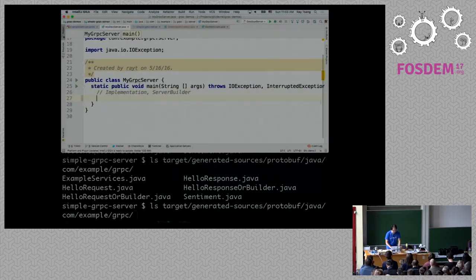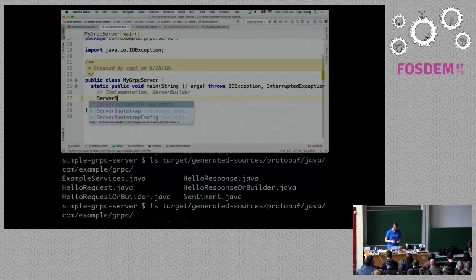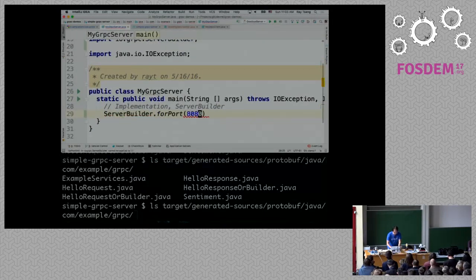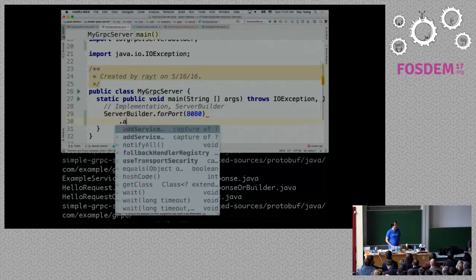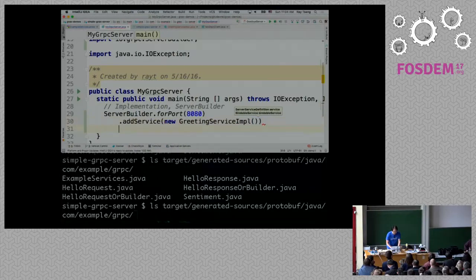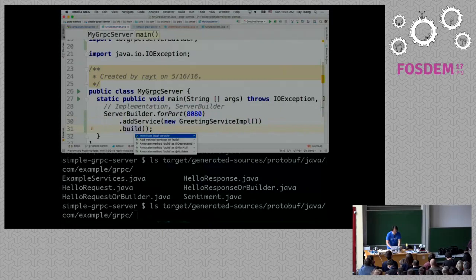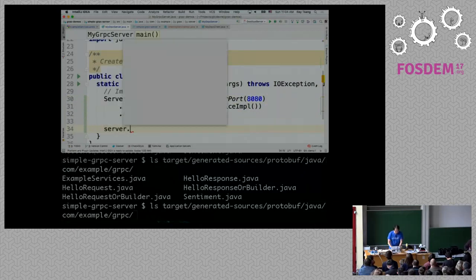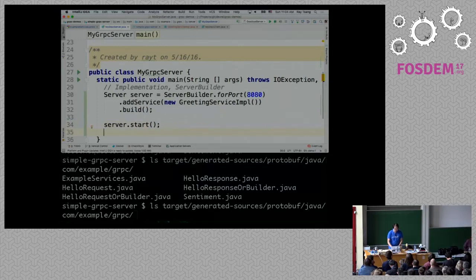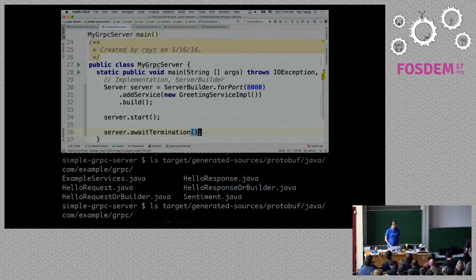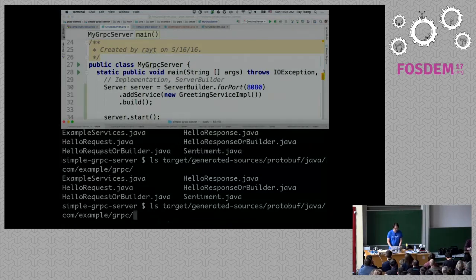Now let's go ahead and implement the server. To start the server is extremely easy — they love the builder pattern so there's a ServerBuilder. I'm going to say ServerBuilder.forPort — listen to port 8080 — then register the service that I just created by giving it the new instance of that implementation, and build. Once you have this reference, you can just call server.start, and that's going to start the gRPC server in the background thread. Then I say awaitTermination so I don't want this main thread to exit.